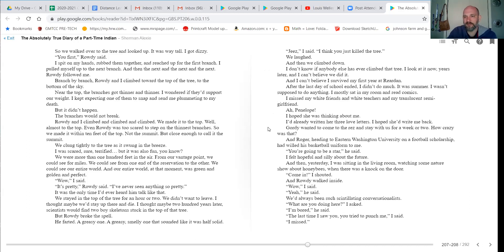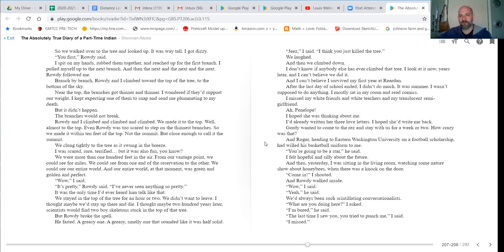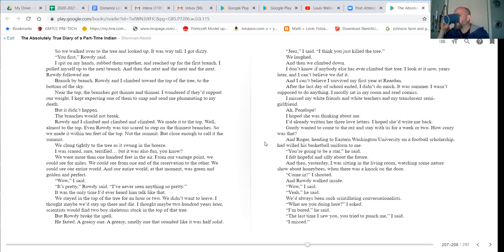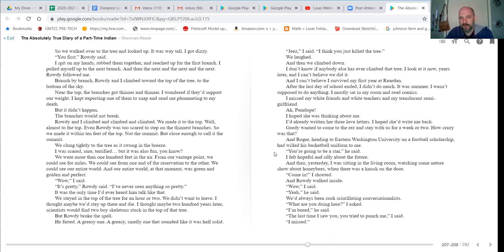After the last day of school ended, I didn't do much. It was summer. I wasn't supposed to do anything. I mostly sat in my room and read comics. I missed my white friends and white teachers and my translucent semi-girlfriend. Ah, Penelope. I hoped she was thinking about me. I'd already written her three love letters. I hoped she'd write me back. Gordy wanted to come to the res and stay for a week or two. How crazy was that? Roger, heading to Eastern Washington University on a football scholarship, had willed his basketball uniform to me. You're gonna be a star, he said. I felt hopeful and silly about the future.